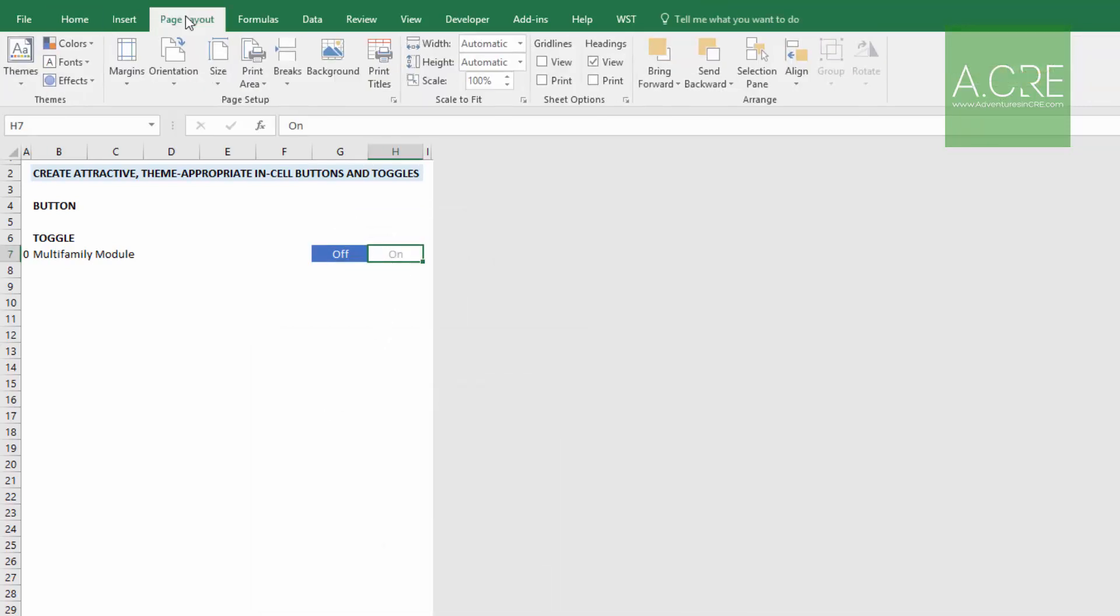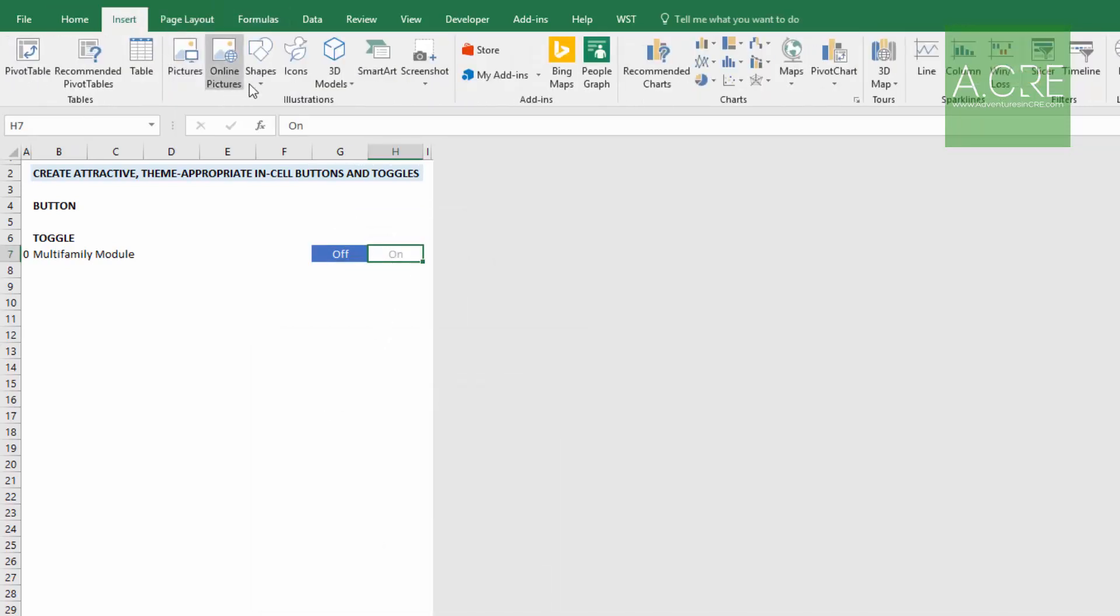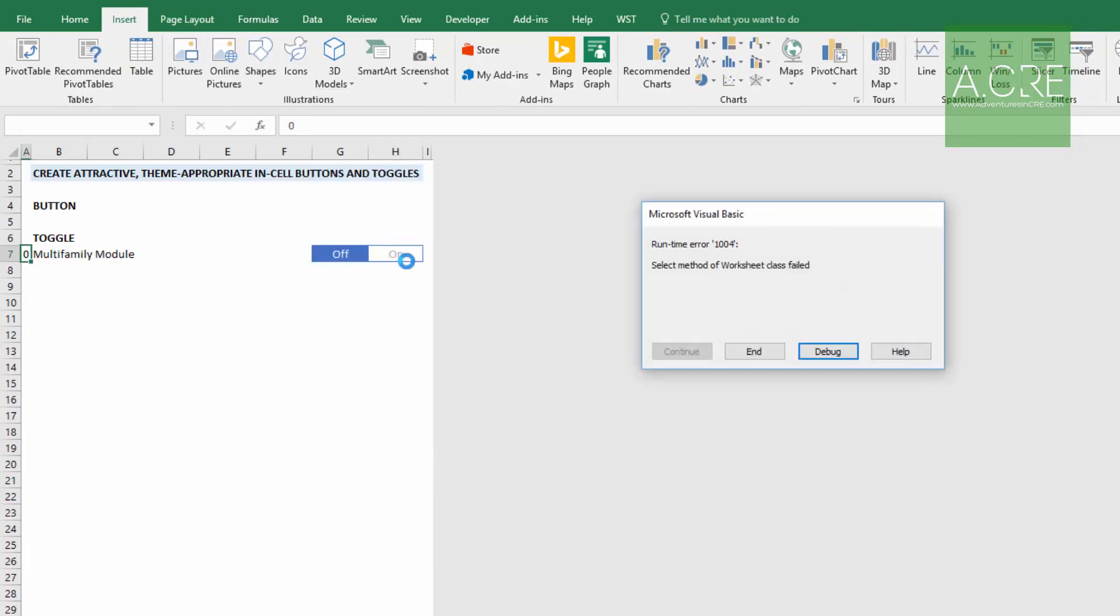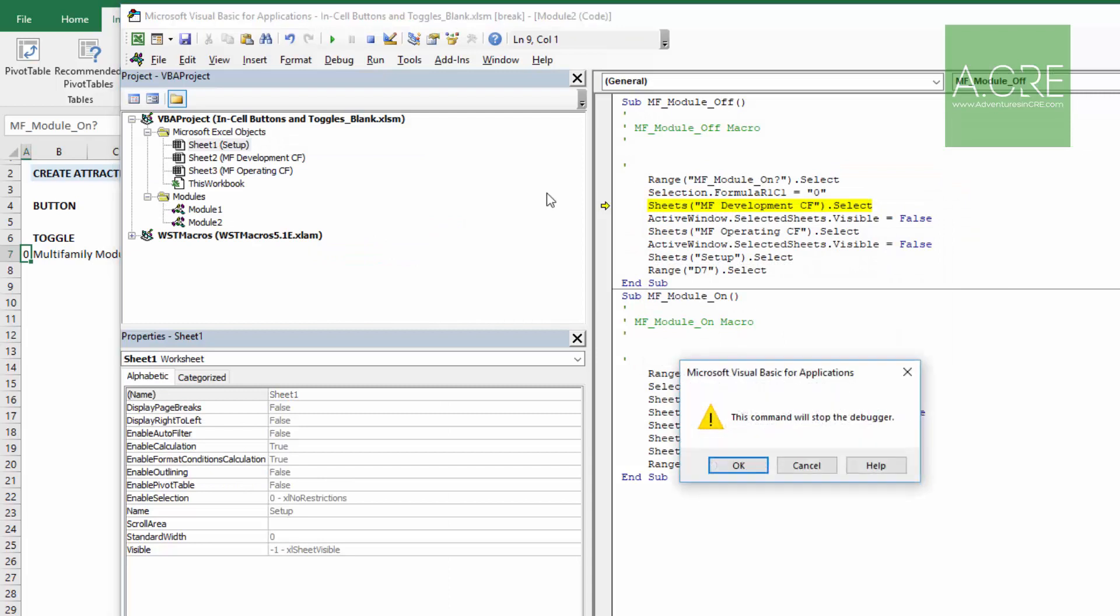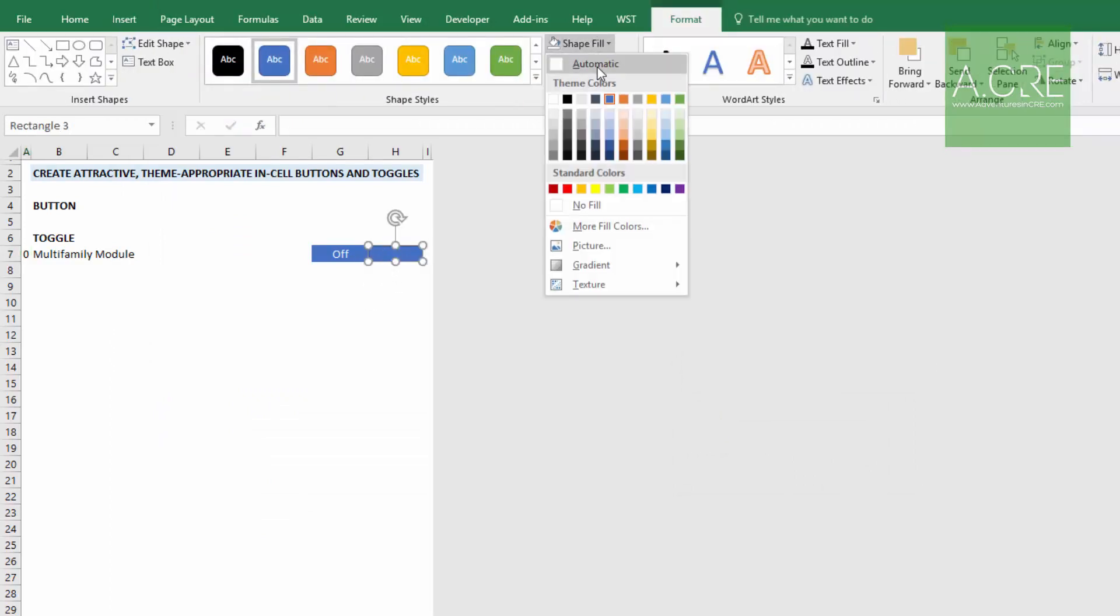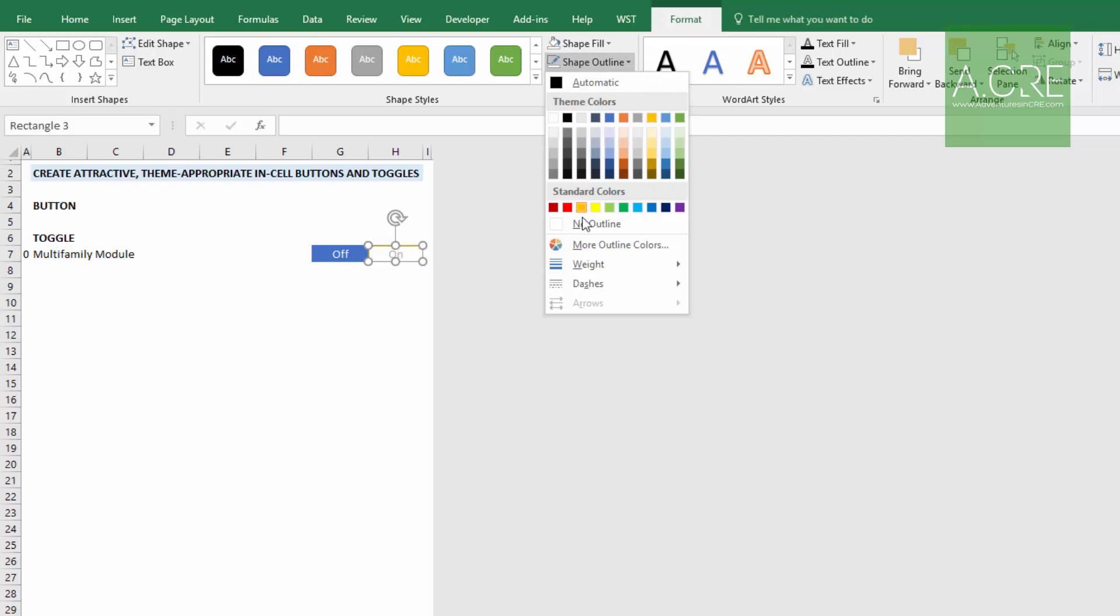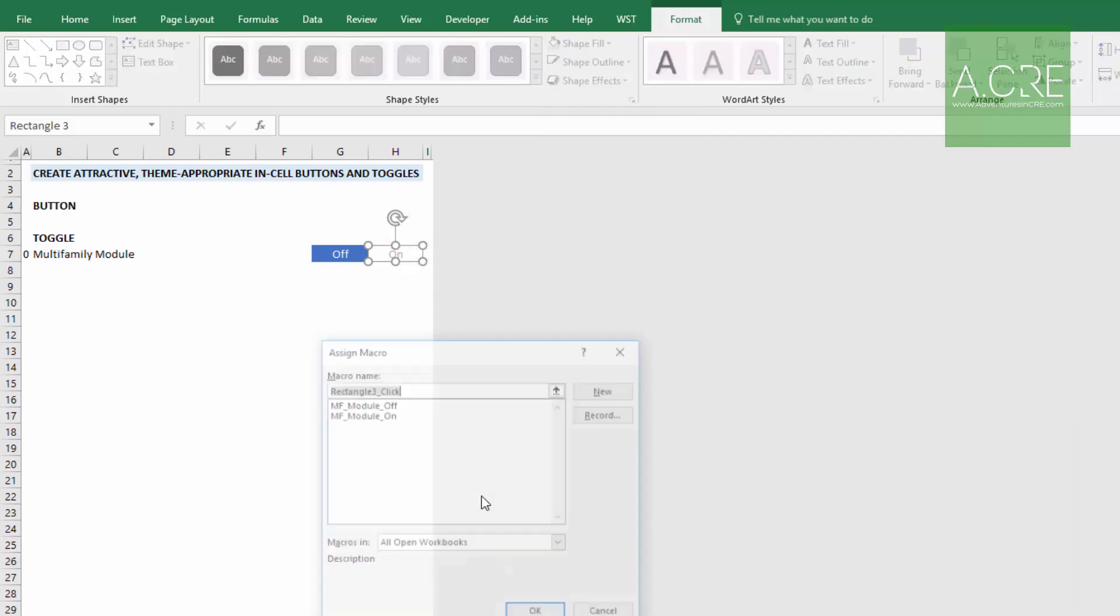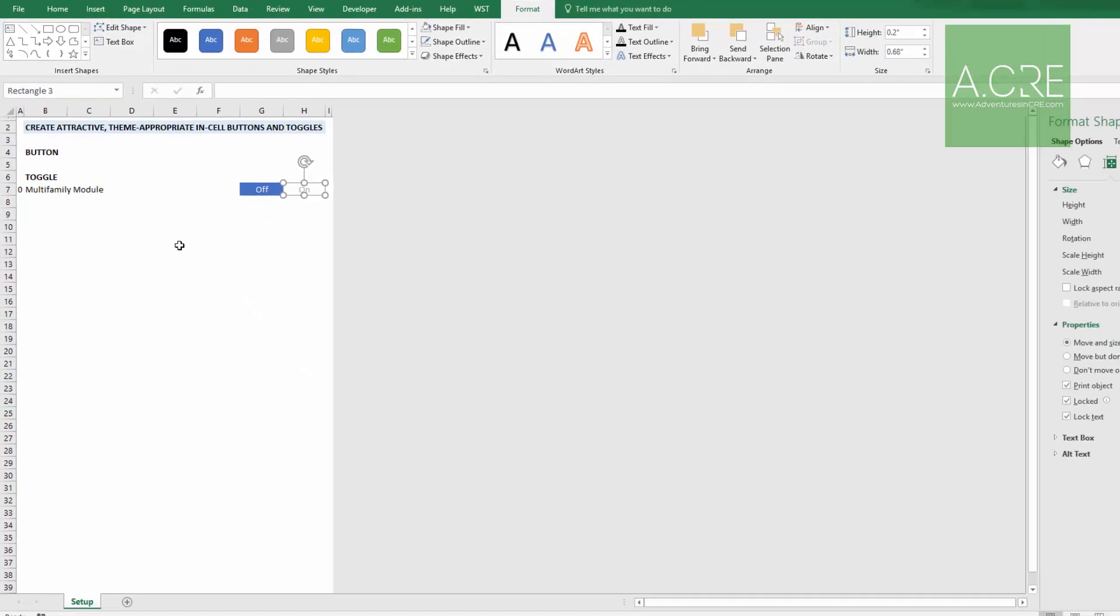And then in the on, we'll do the same thing. Let's insert shape rectangle. Exact size. I accidentally ran my macro. I don't want to do that. Make my shape and then no fill. And then outline, no outline. And then right click, assign a macro. And this is the on.